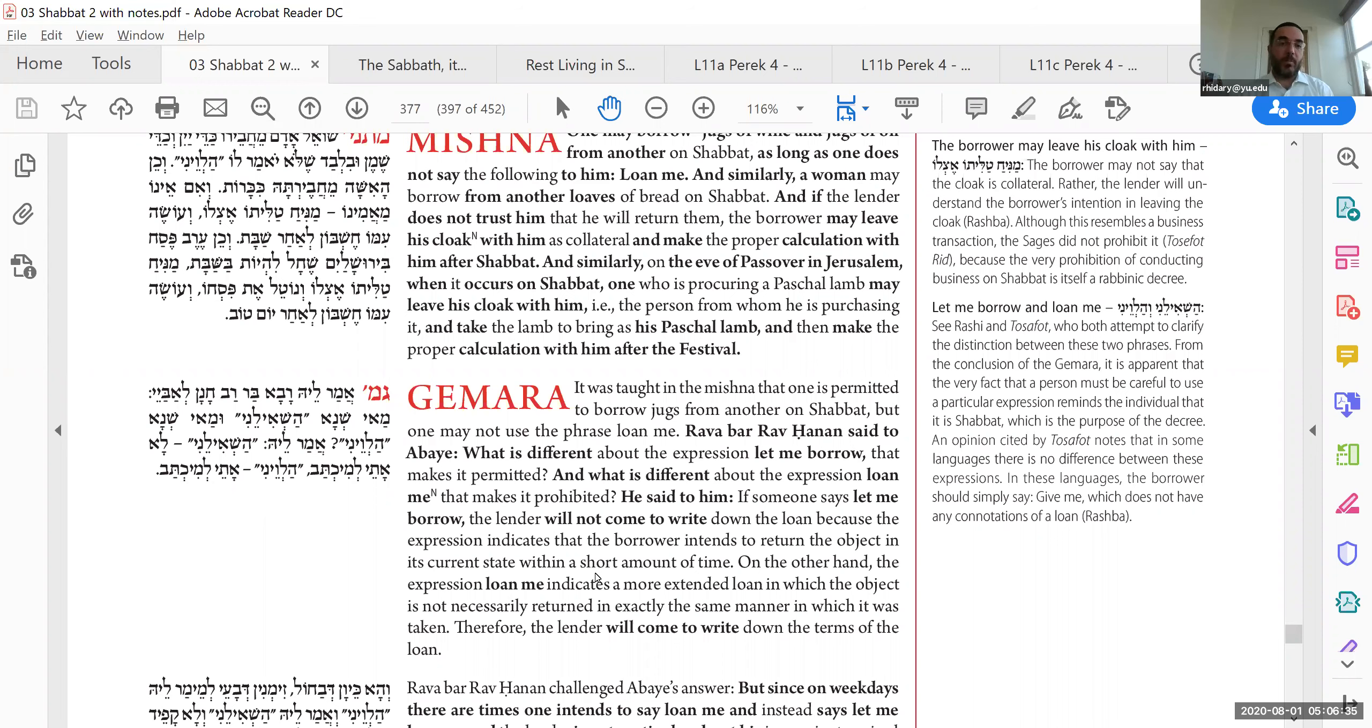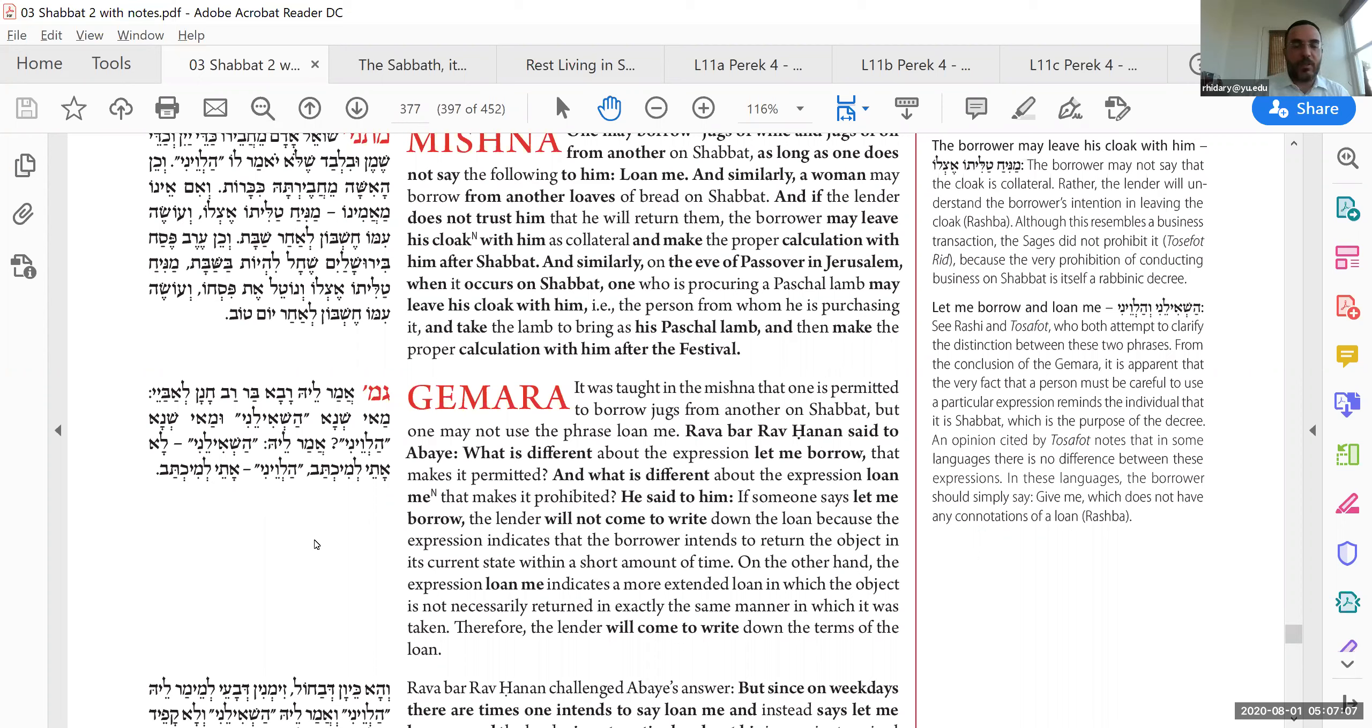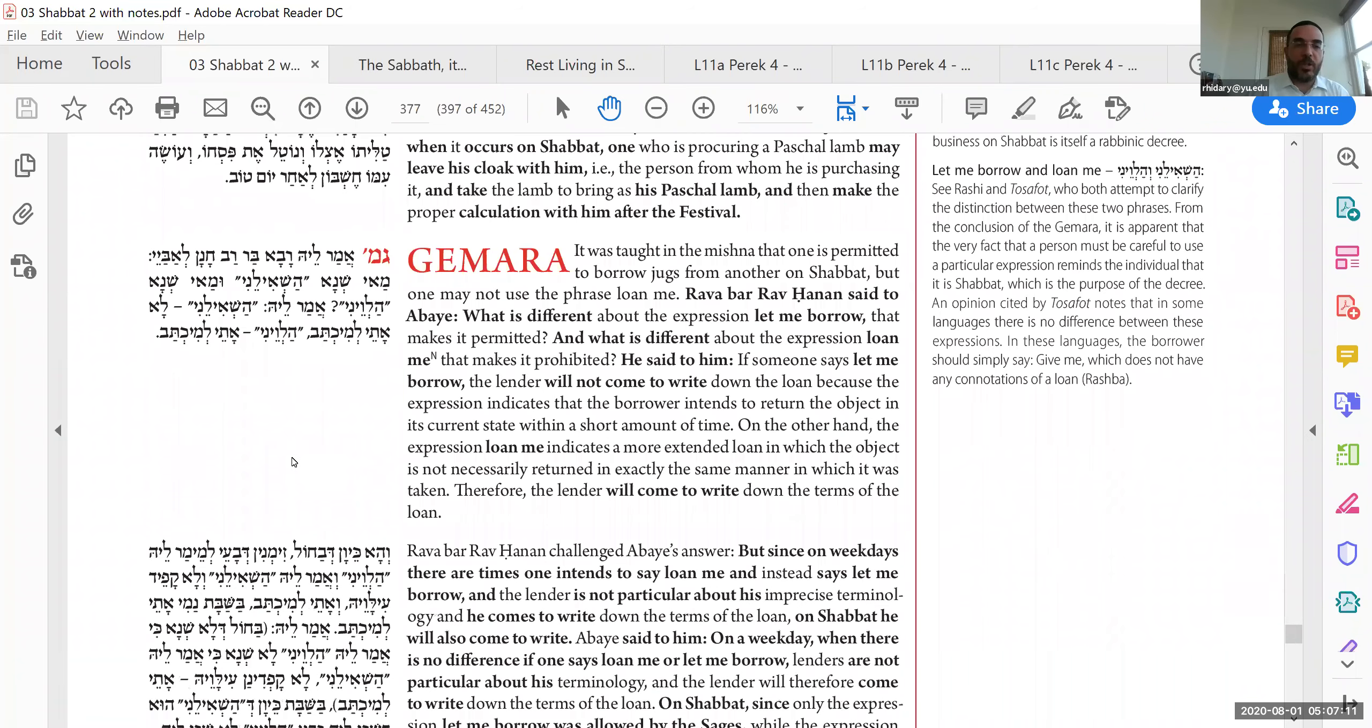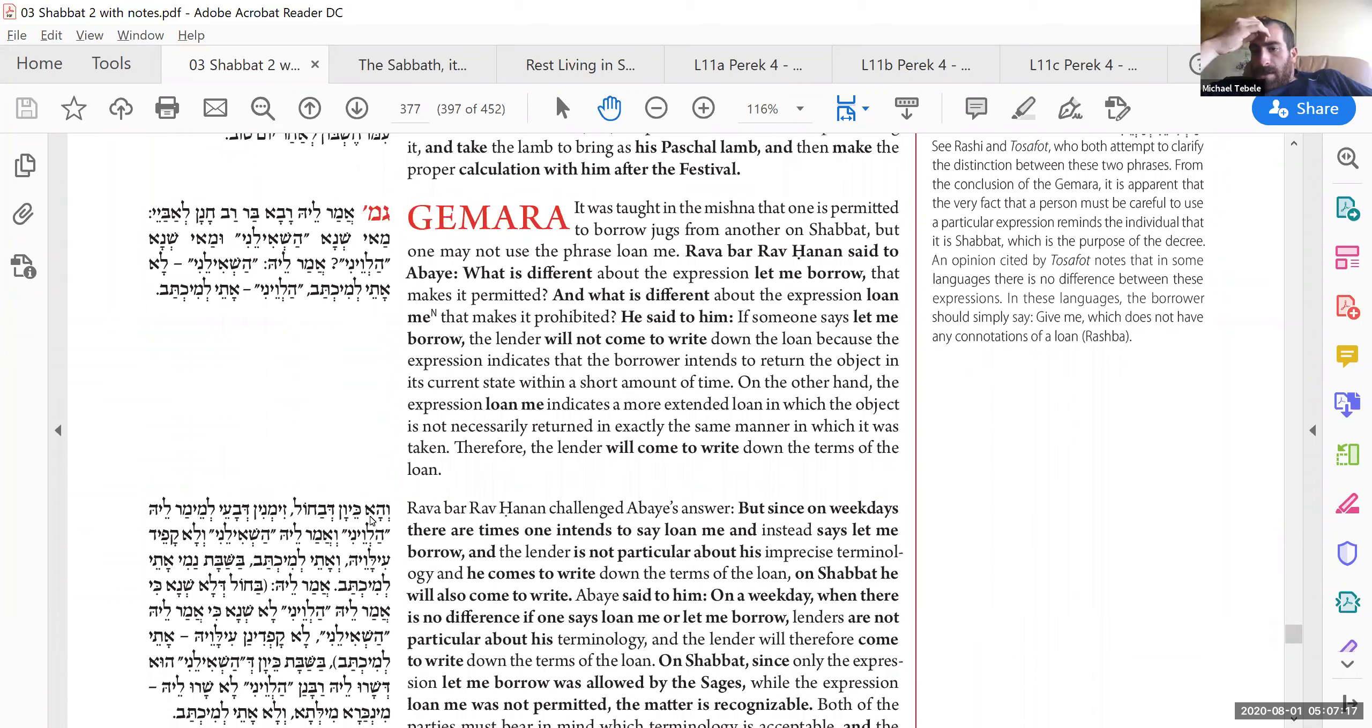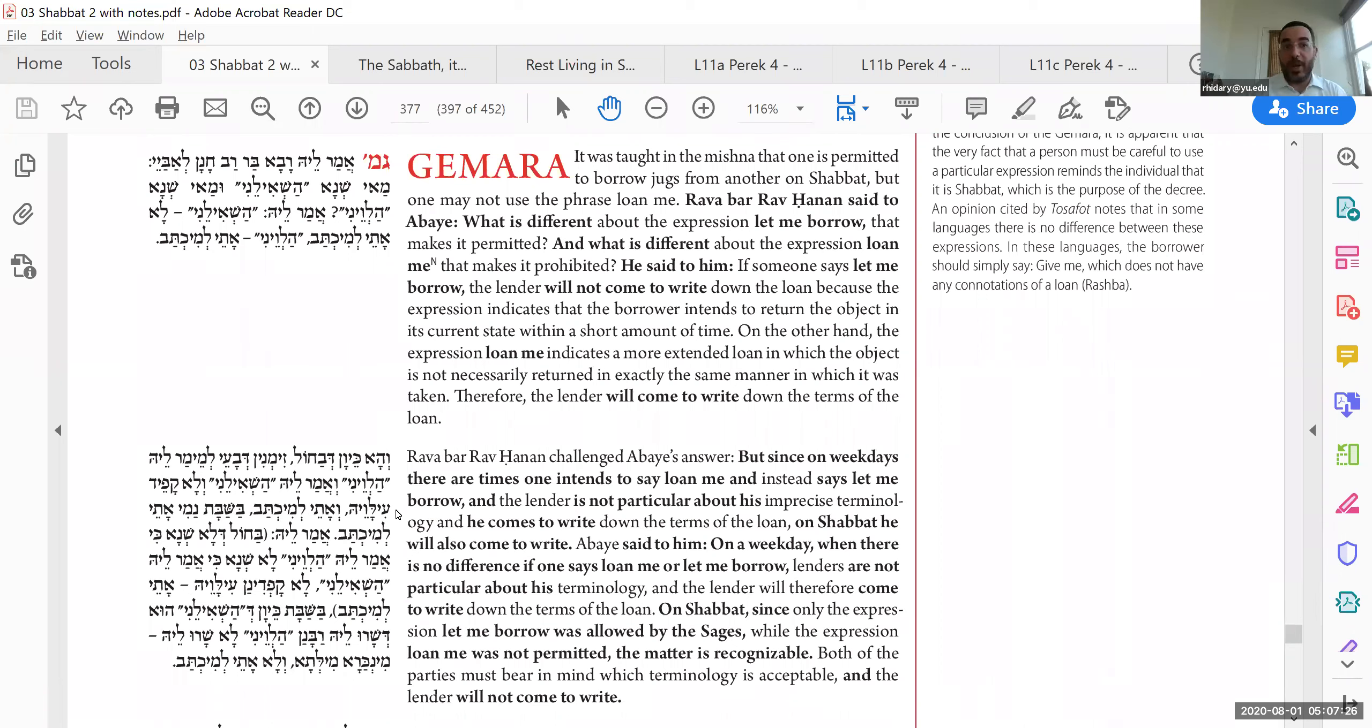Amalei, Ravabad, Rav Hanan, Labayei, Maishina Hashileni, Maishina Halveni? What's the difference between these two terms? Maalei Hashileni, La'atele Mikhtav. Halveni, Atele Mikhtav. It's hard to translate this into English because we say borrow and loan interchangeably. Maybe it's something like, can I use that thing? Then you're just using it for a short time. Whereas loan sounds like it's more official, but in Hebrew, they have these differences. And so Halveni, since it sounds like a longer term, more official, person may come to write. So don't use that language on Shabbat.